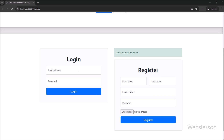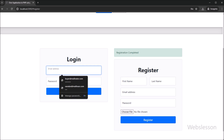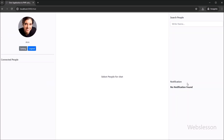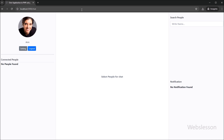In the login form, we have entered user login details like email and password one by one. After this, we clicked on the login button. After clicking on the login button, we can see that we are able to log in to the system and have entered into the chat application.